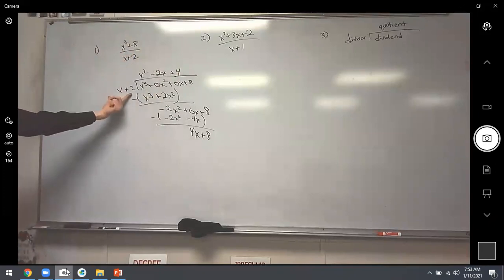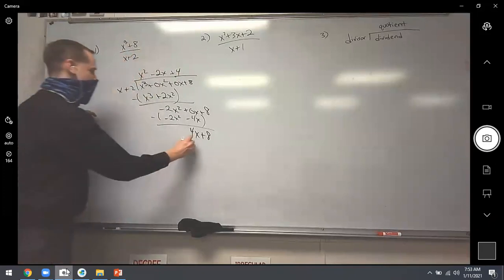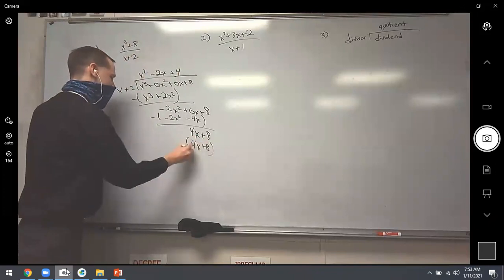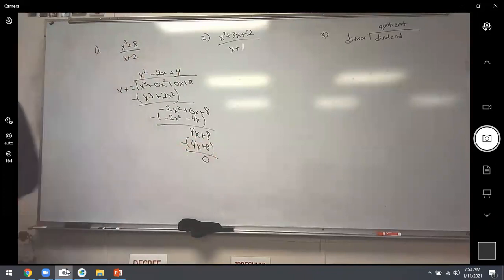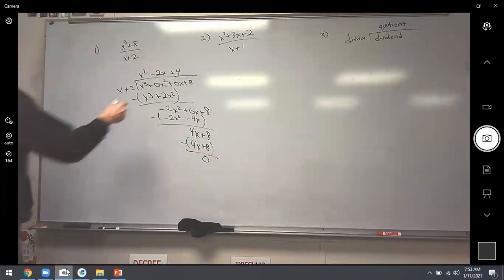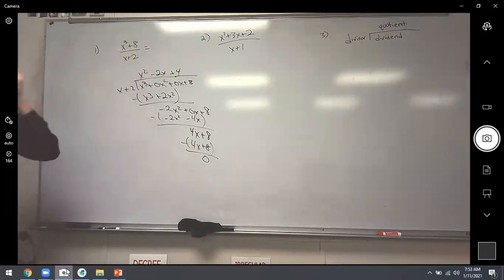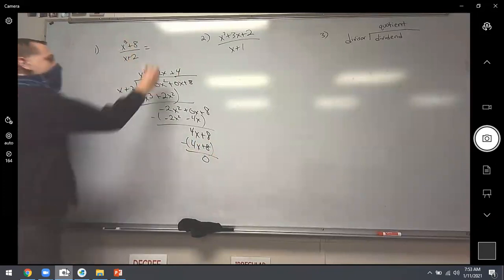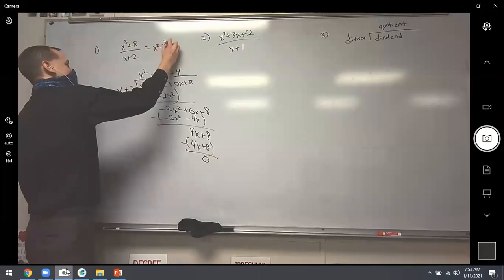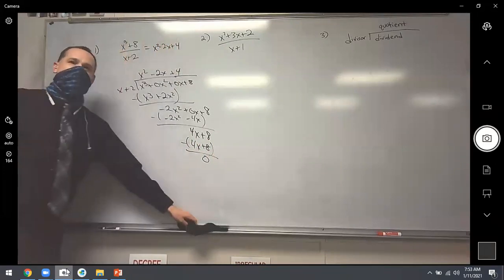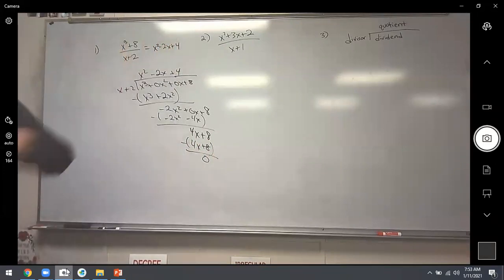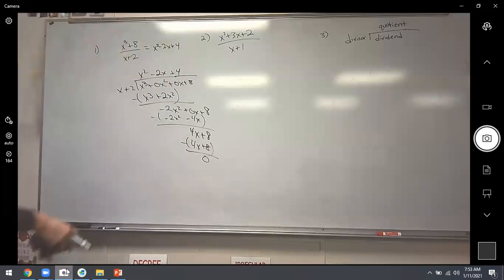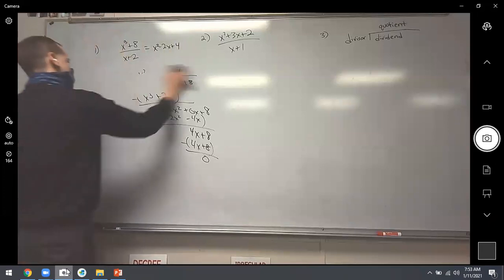Bring down the 8. Ask: x times what equals 4x? That's 4. Multiply 4 by x plus 2 to get 4x plus 8 — the exact same thing we're working with. Subtracting gives a remainder of zero. So the final answer is x cubed plus 8 divided by x plus 2 equals x squared minus 2x plus 4. No remainder, no need to write anything extra.